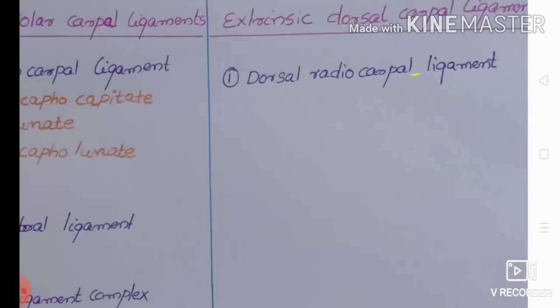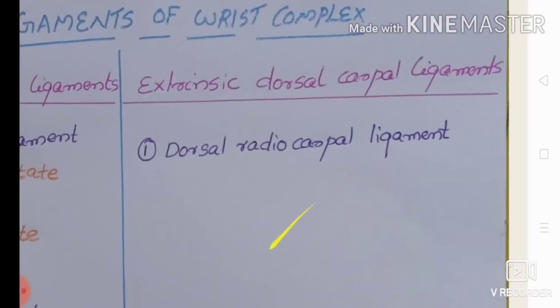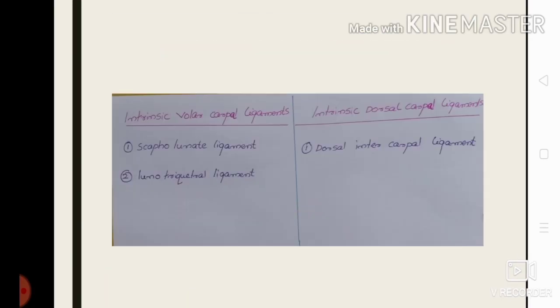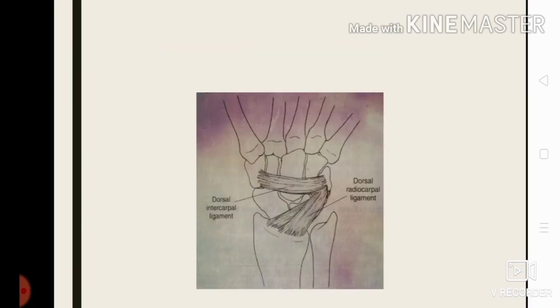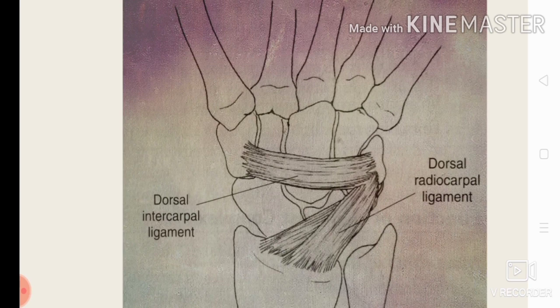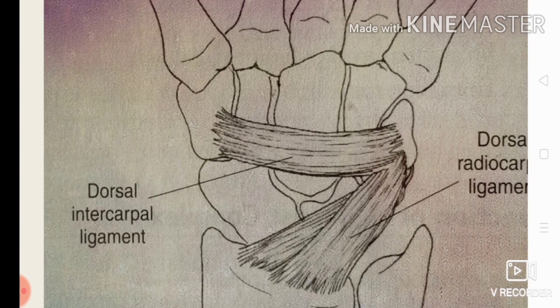Next we are moving to the extrinsic dorsal carpal ligaments, which include the dorsal radiocarpal ligament. This dorsal radiocarpal ligament converges on the triquetrum from the distal radius and gives attachment to the lunate and the lunotriquetral interosseous ligament.